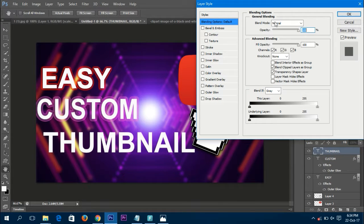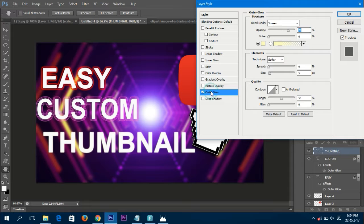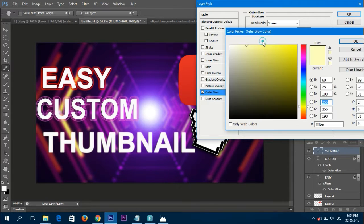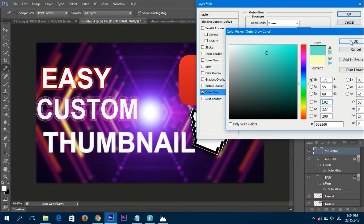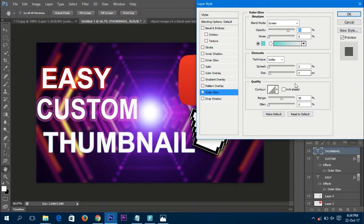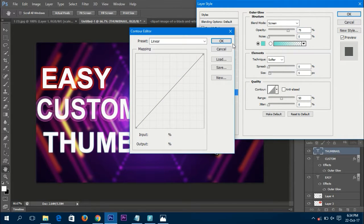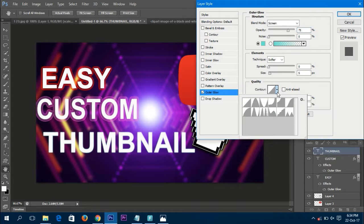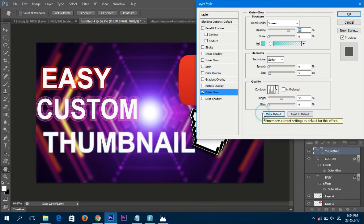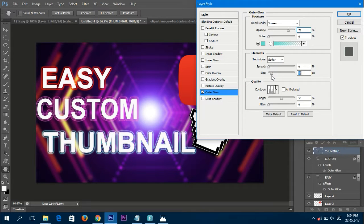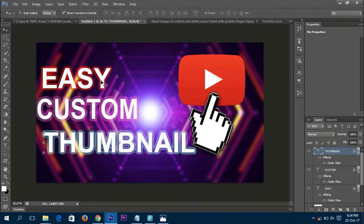Double-click on the 'thumbnail' layer to open blending options, then click Outer Glow. Choose a light sky blue color — click OK. Set the contour to Double, technique to a little bit Softer, and size to 16. That looks really nice and catchy. Press OK.